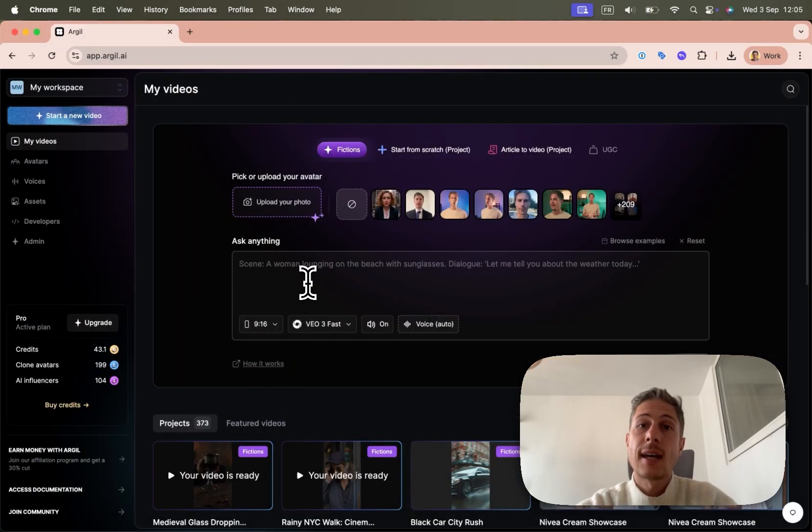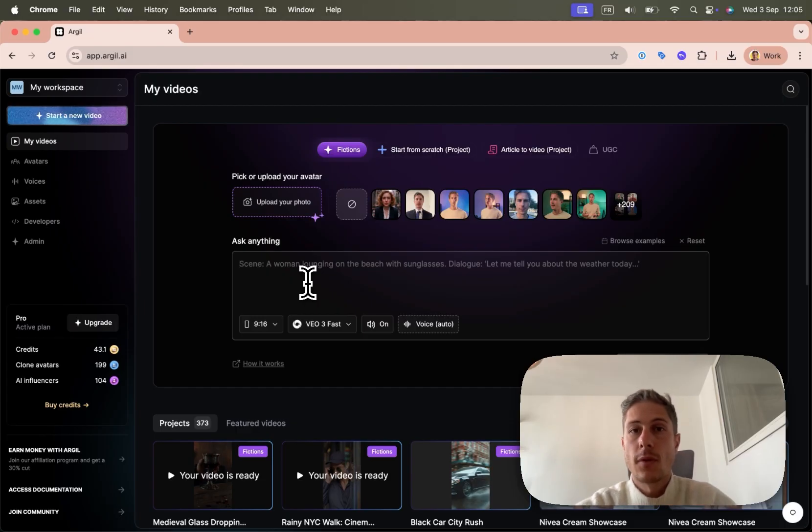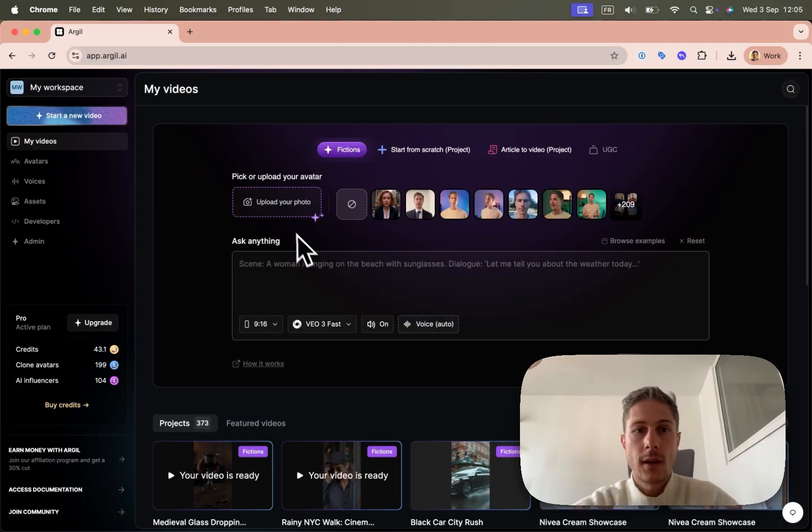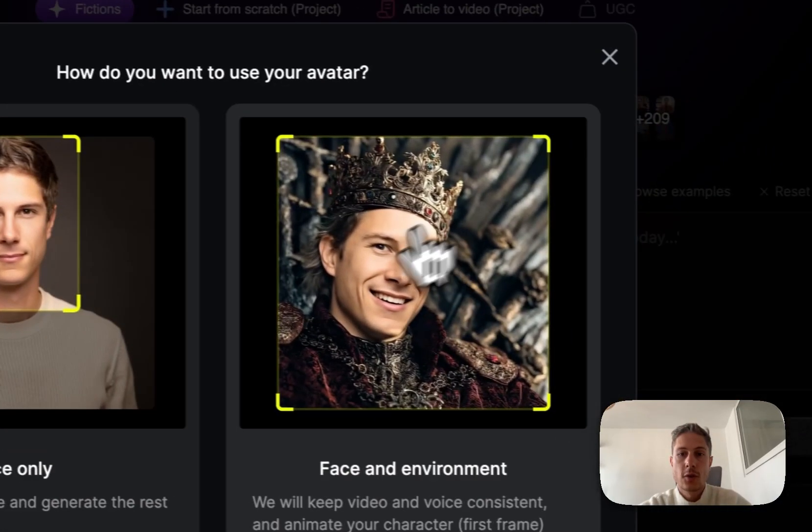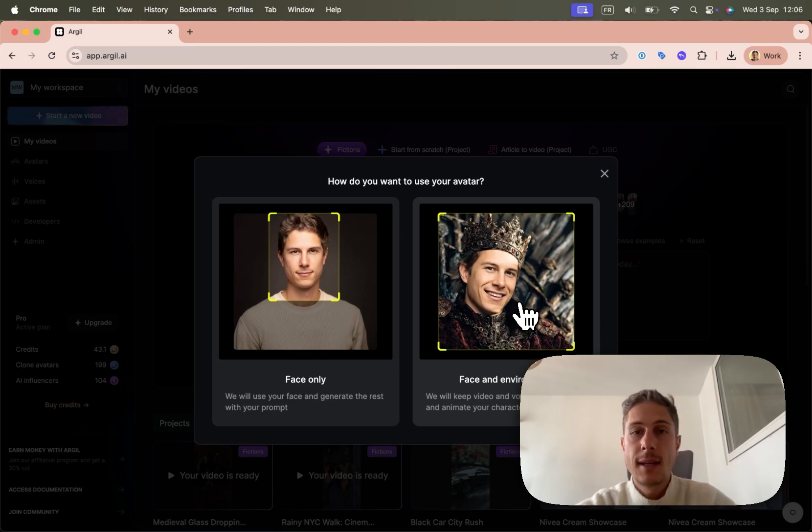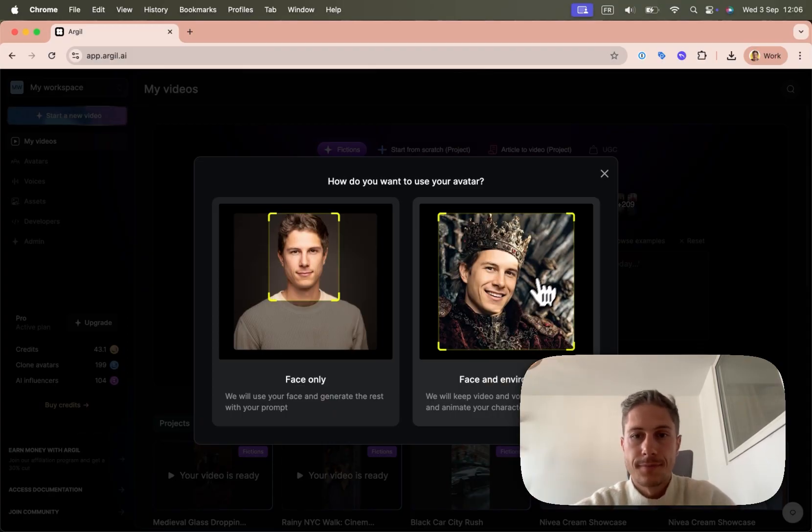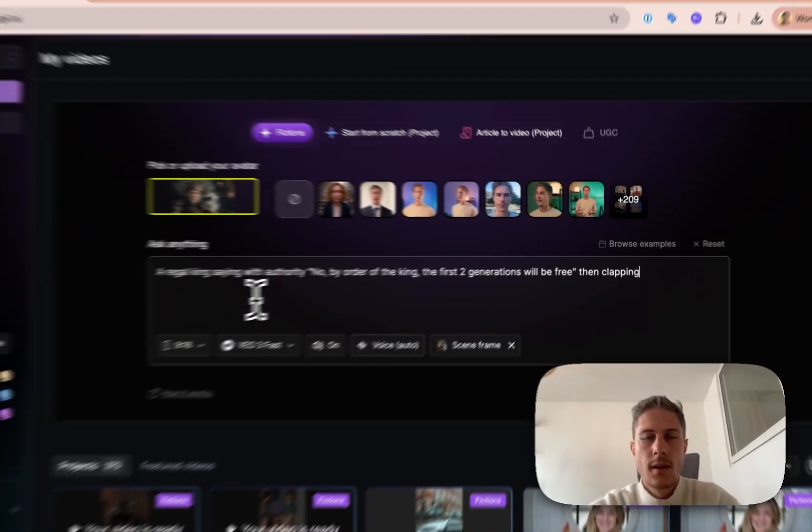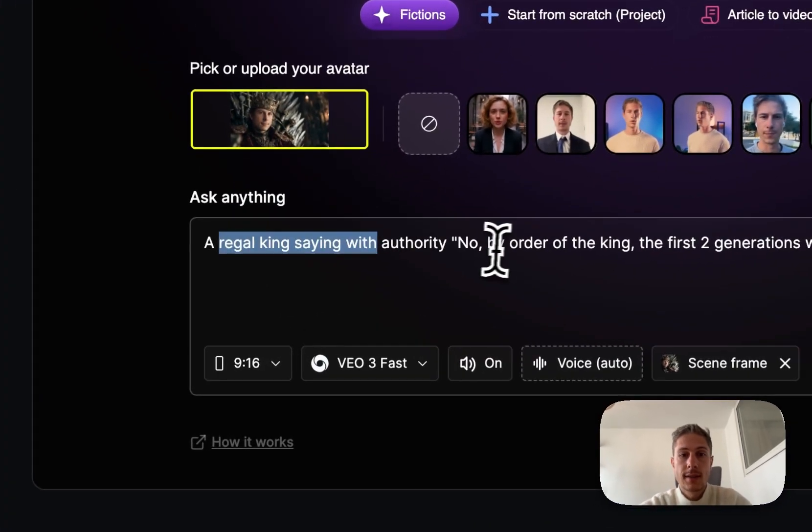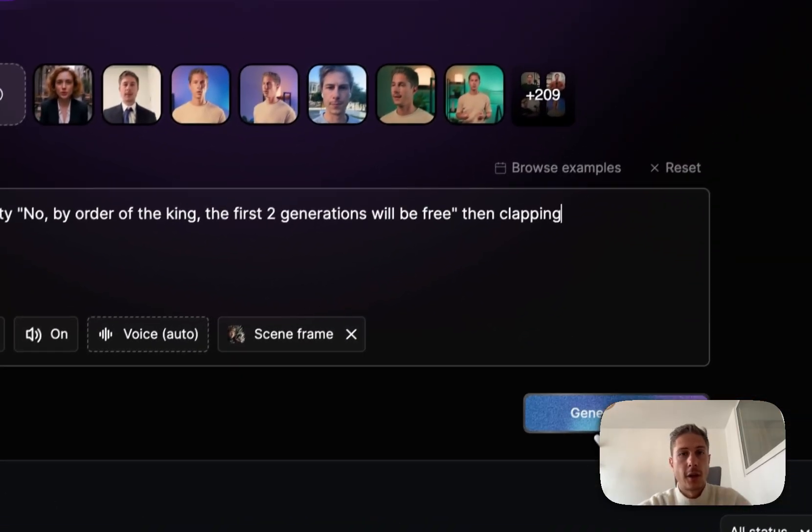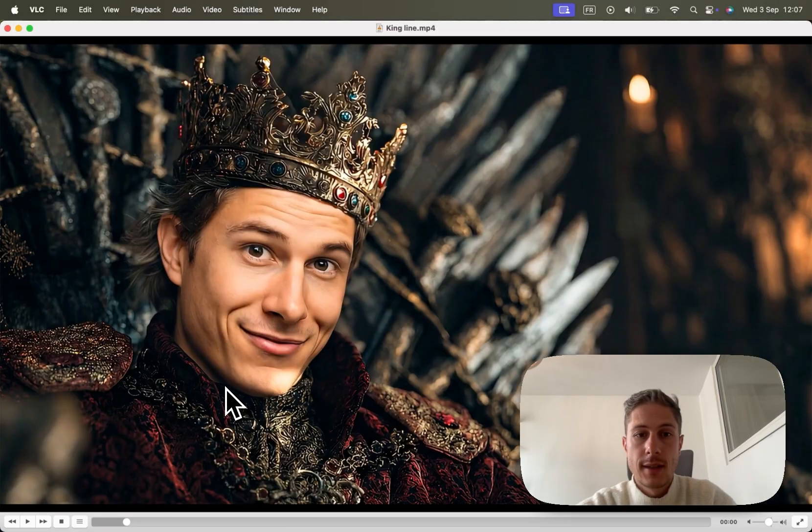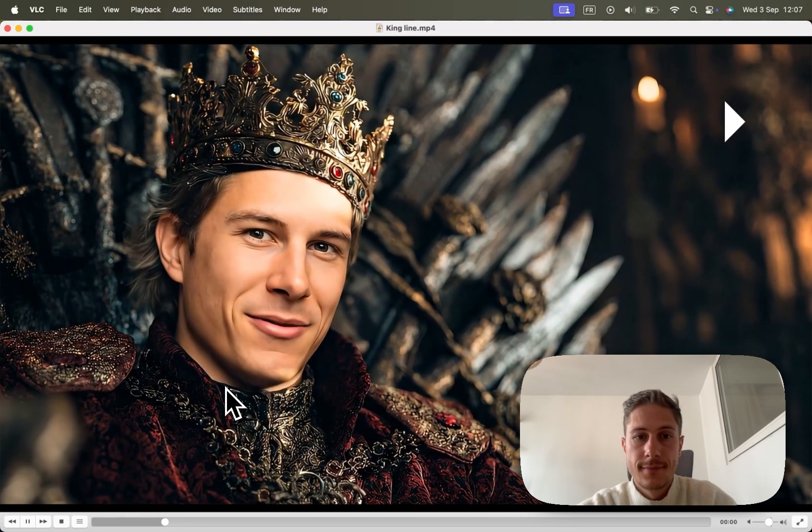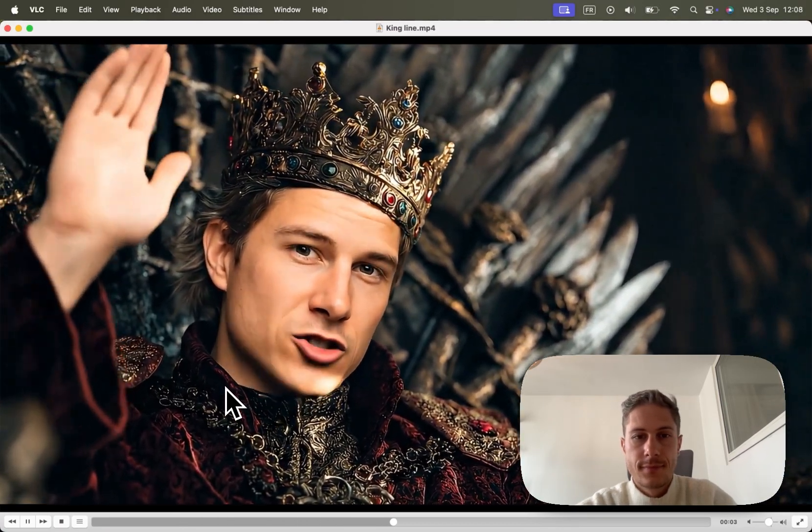Now, the second type of shot that you want is those where you already have all the environment, for example, the king shot. And you just want the speech and the animation of the character. So here, I'll just click to upload your photo. But this time, I'll choose face and environment. The goal here is that it will keep everything, including my face. And it will basically just make me speak and move as I want. So here, I uploaded a picture of the king. And then the prompt is a regal king saying with authority, no, by order of the king, the first two generations will be free. And then I'll click generate. And so here, I have the shot of me as a king saying that line. No. By order of the king, the first.